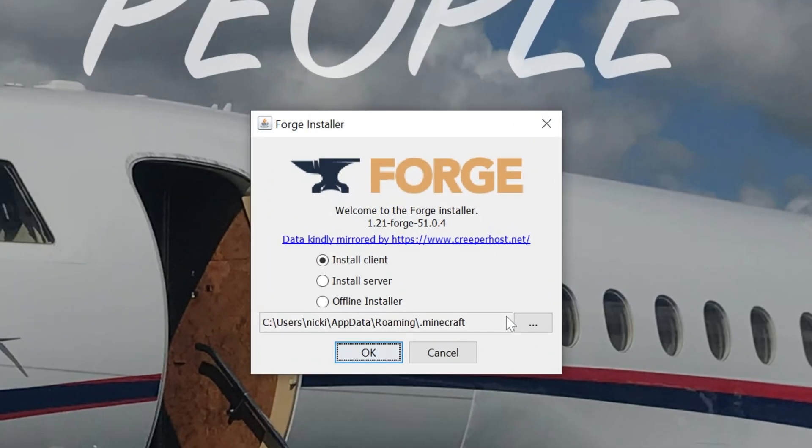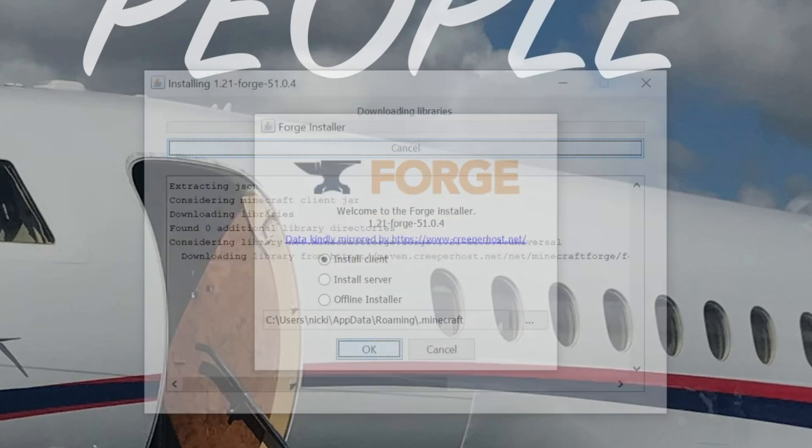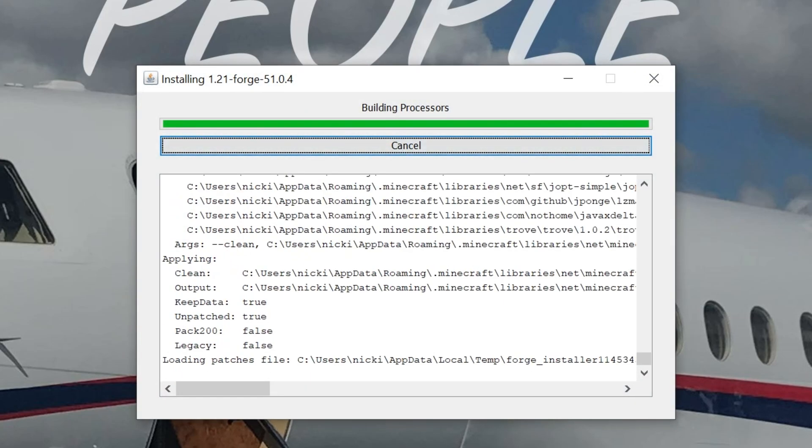Now, the Forge installer is going to open. In this installer, all you've got to do is click Install Client, click OK, and it will begin installing.